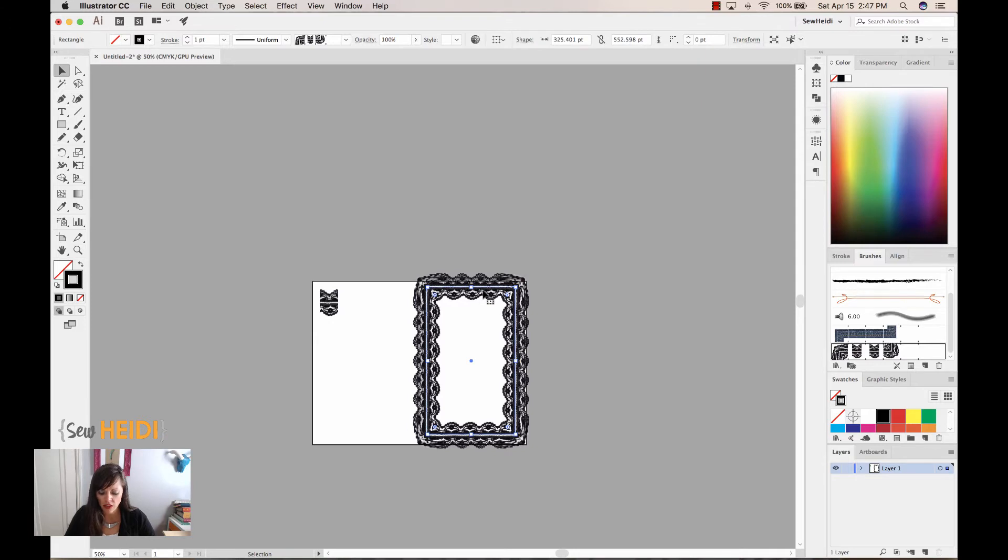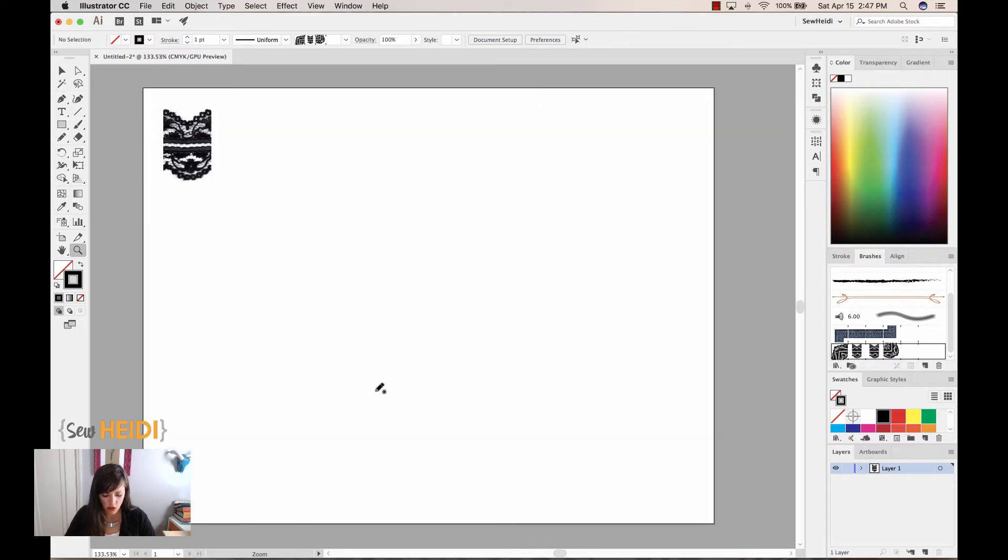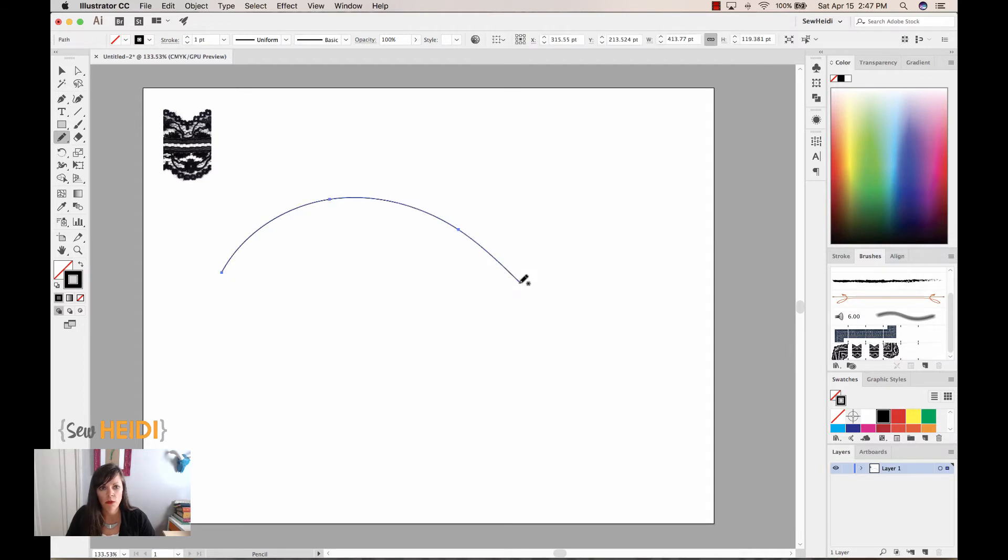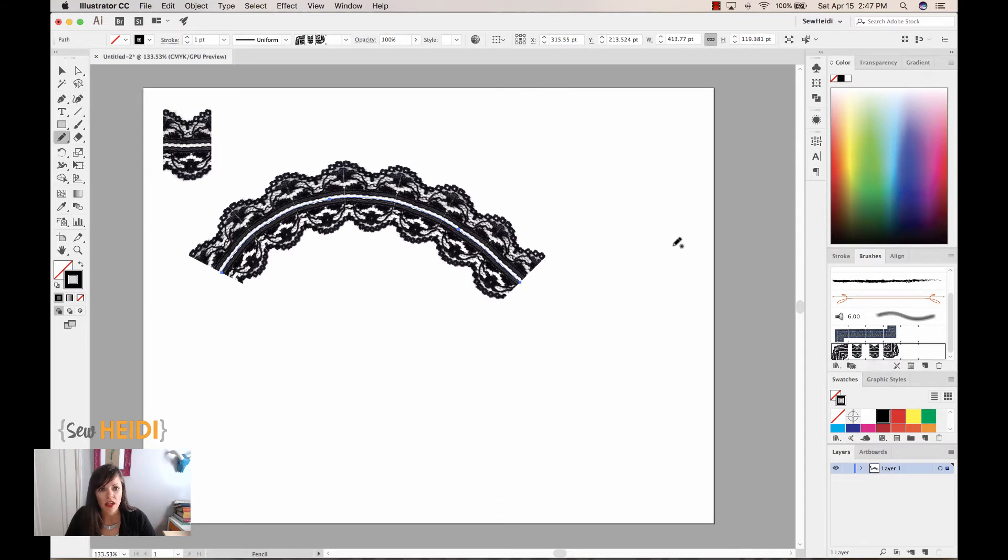Now, I'm going to go ahead and delete that because chances are I don't really want to create a rectangle with my lace, but I really wanted to just show you guys the corner feature. Chances are my lace might be more something like on the top of a bra cup, so it might be nice and rounded. So I have a nice top-rounded bra cup, and I apply my lace.